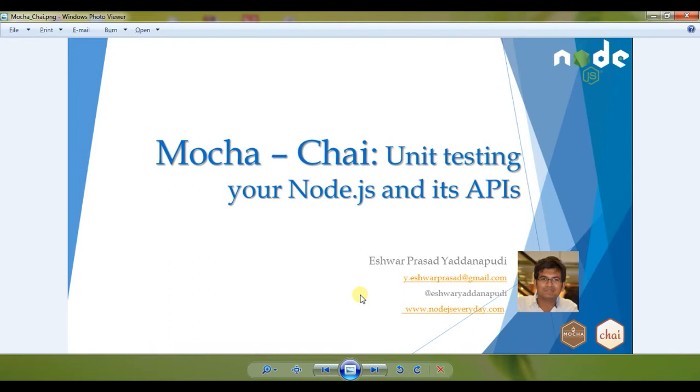I'm Isha Prasad and you are joining me on this Node.js Everyday.com and Node.js Everyday YouTube tutorials channel and we'll go ahead and write our unit test cases using Mocha and Chai.